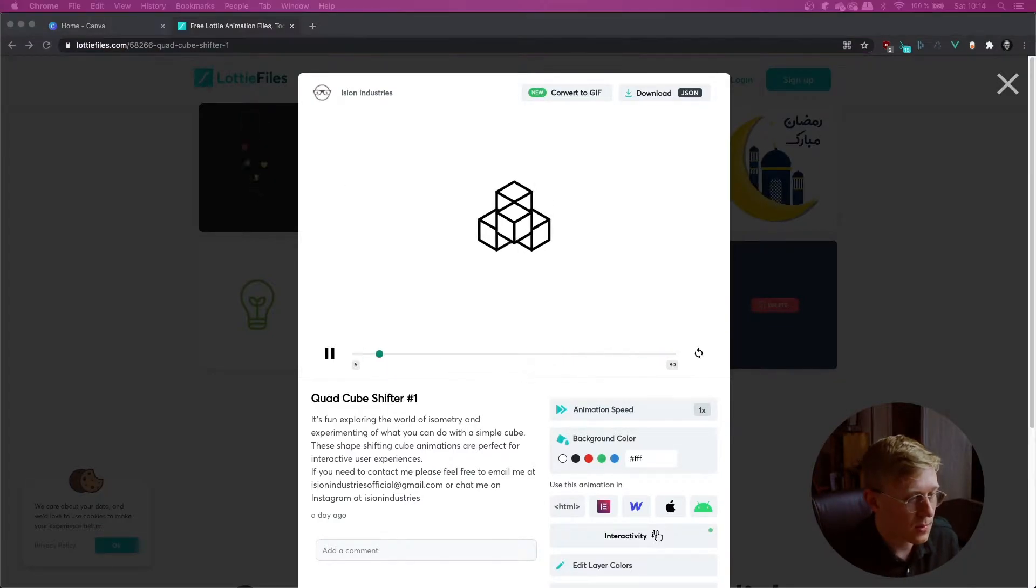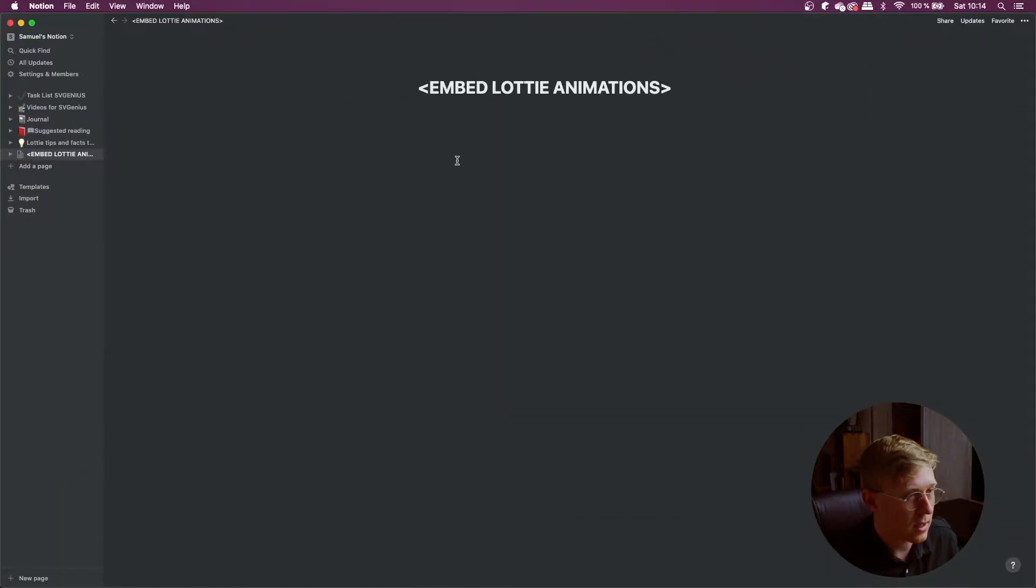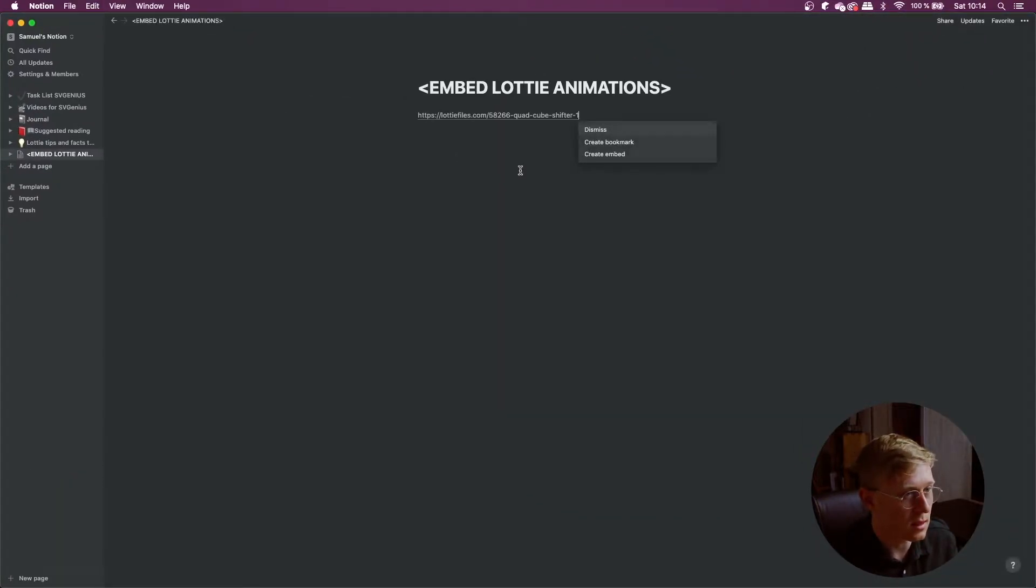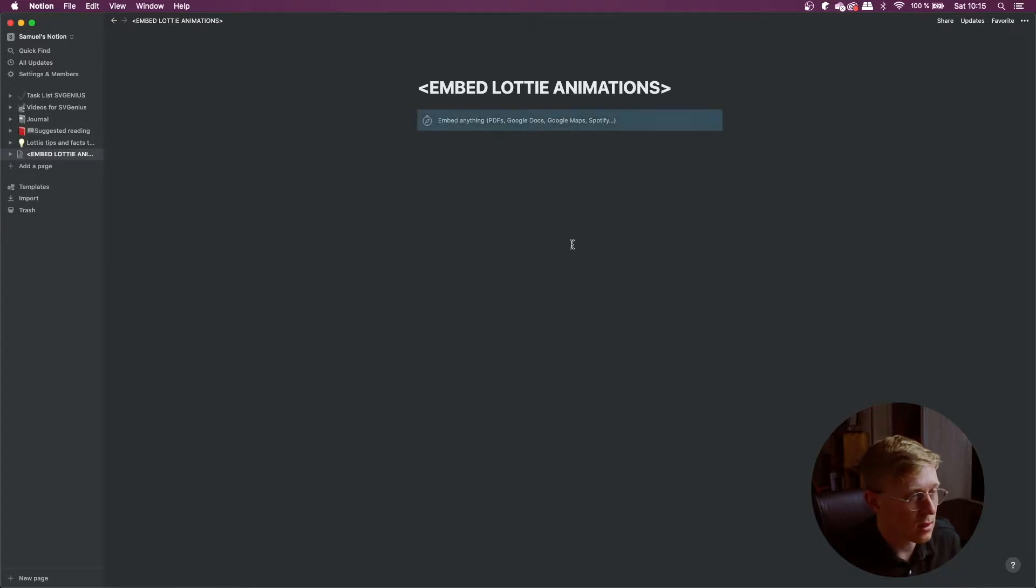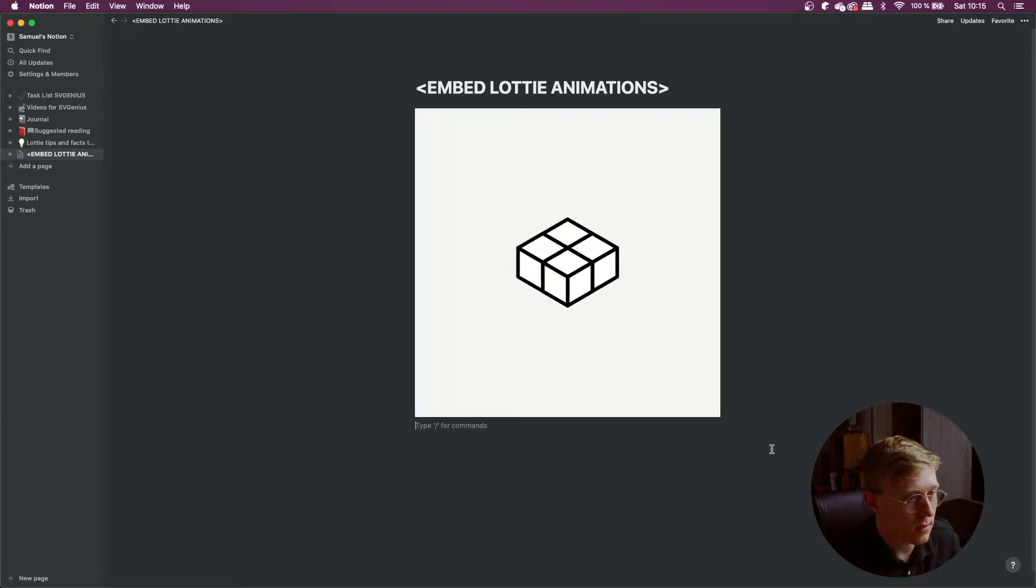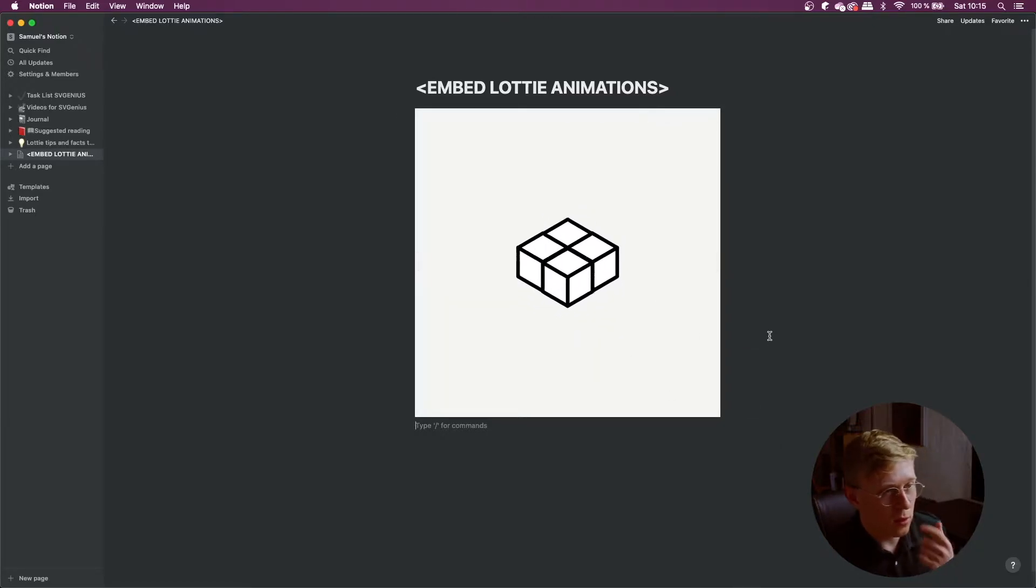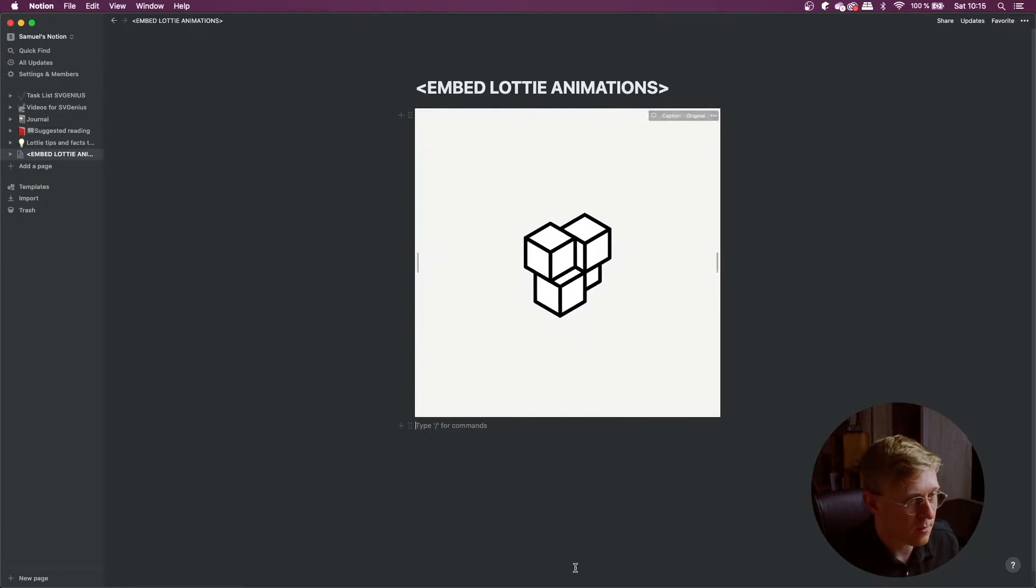Let's start off with Notion. So open up Notion and all you have to do is paste the link and then this drop-down will appear and click on create embed and then it's going to load for a little bit and you should have your Lottie Notion, there we go. Looking super crisp and a nice framerate.